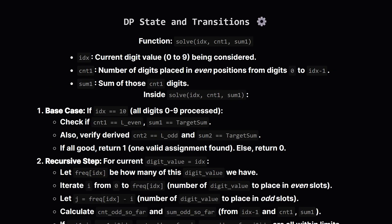So, our recursive function, let's call it solve, will take the current digit_value we're looking at, from 0 to 9, the count_of_digits_in_even_slots_so_far, and sum_in_even_slots_so_far. What happens inside? First, the base case. If we've processed all digit types, from 0 up to 9, so idx becomes 10, we check. Have we filled exactly the required number of even slots? Is their sum equal to our target sum? And importantly, do the derived counts and sum for the odd slots also match their requirements, correct number of odd slots and target sum? If everything matches up, we've found one valid way, so we return 1, otherwise 0.